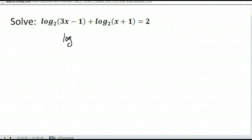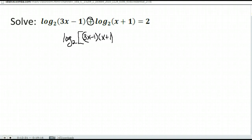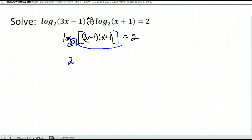We again want to write it as a single logarithm using our properties of logs. They were both base 2, so we can combine them. We had addition here, so when we write them as a single logarithm, addition becomes multiplication. Now that it is written as a single log, our next step is to rewrite it in exponential form: base 2 to the second power equals 3x minus 1 times x plus 1.